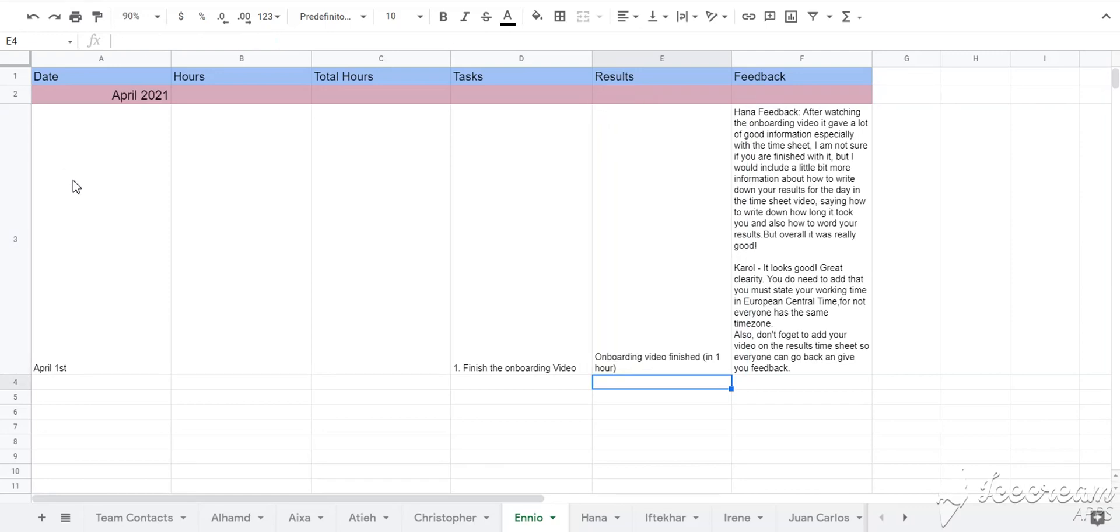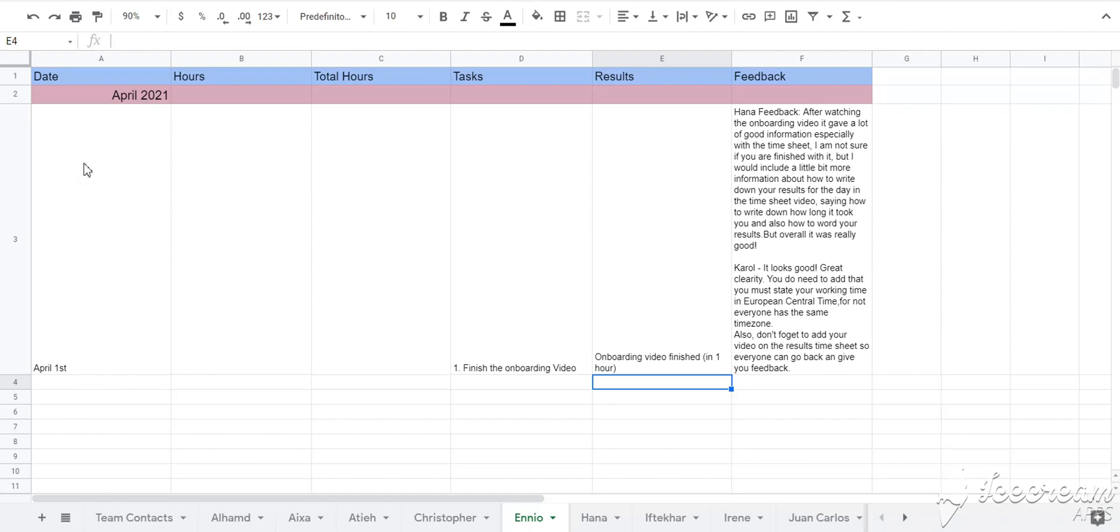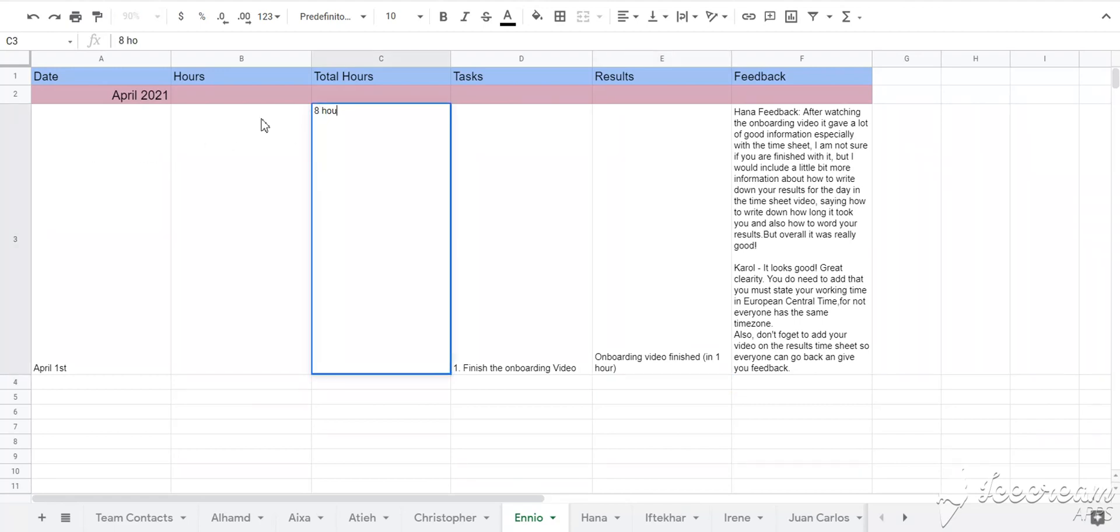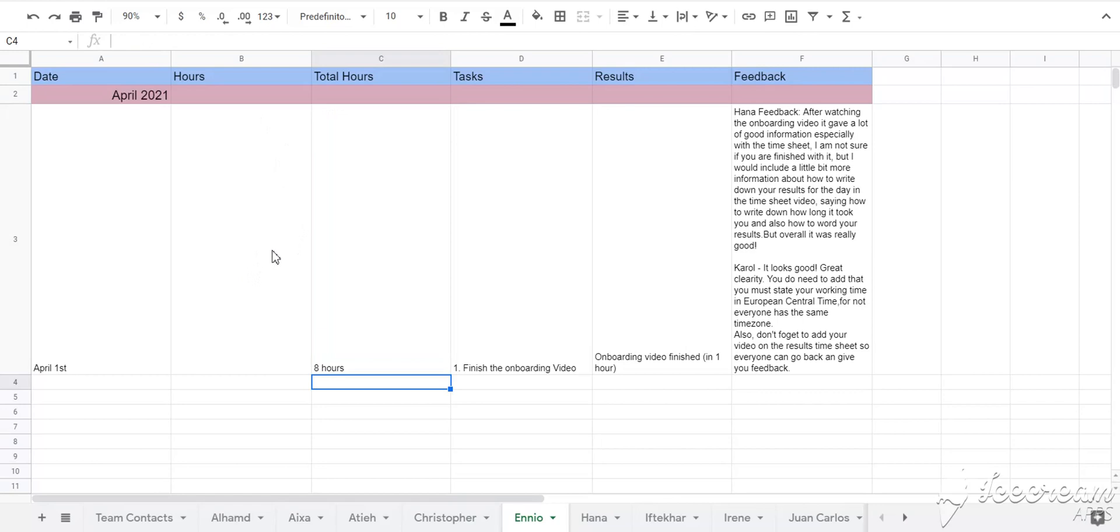Laila may not have time to check everything in time, but the records here can help her review and give feedback later. And the time you spend on different tasks give her reference to assign the appropriate tasks that you have higher efficiency. After the day of your work, please also remember to put the total working hours in the third column. Don't forget that you must state your working time in European Central Time, for not everyone has the same time zone.